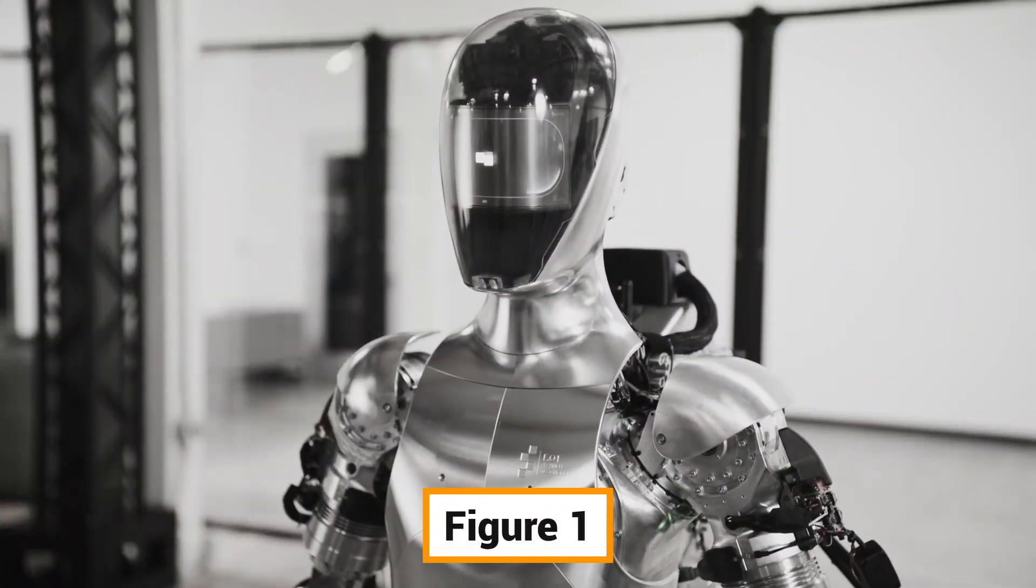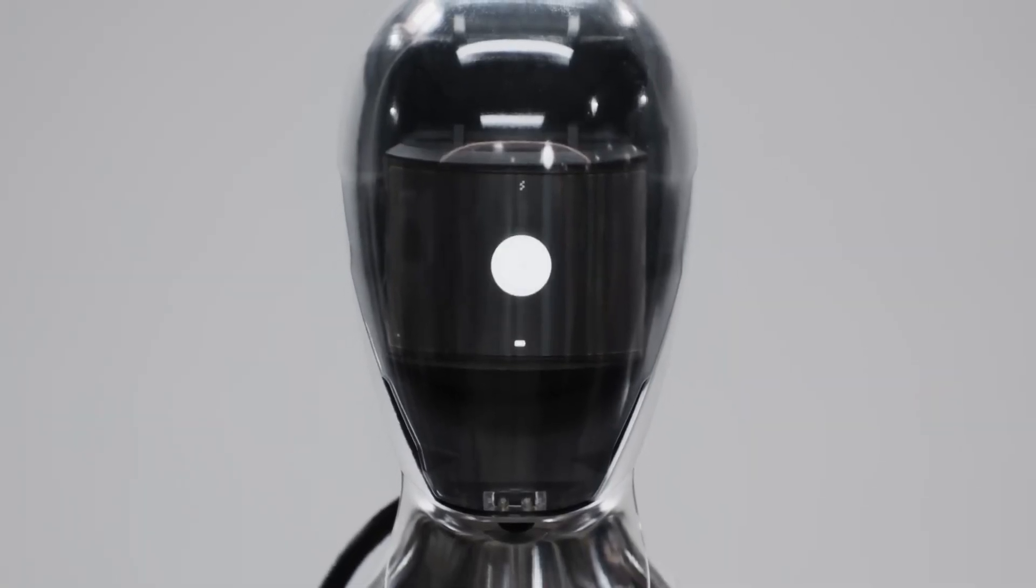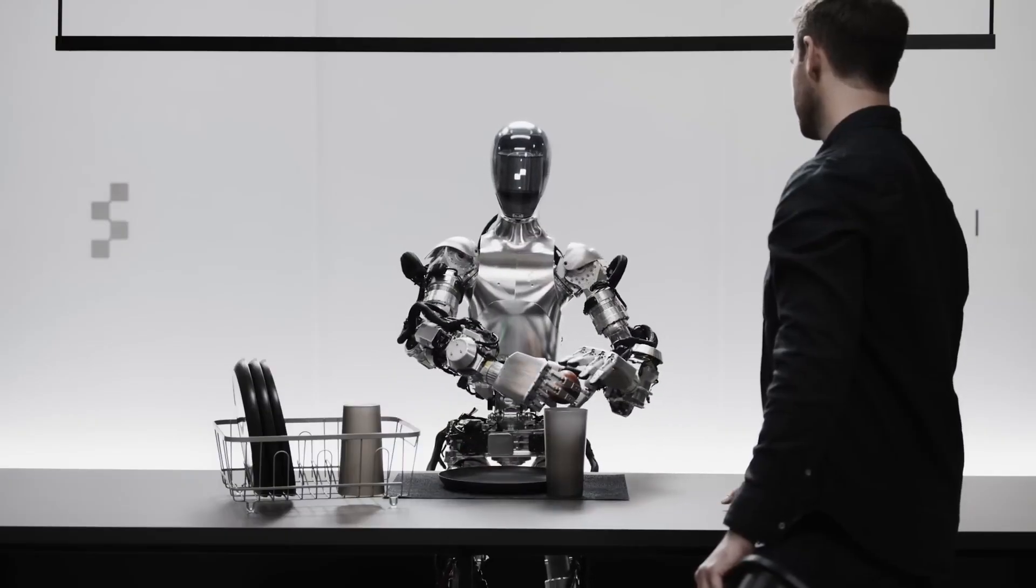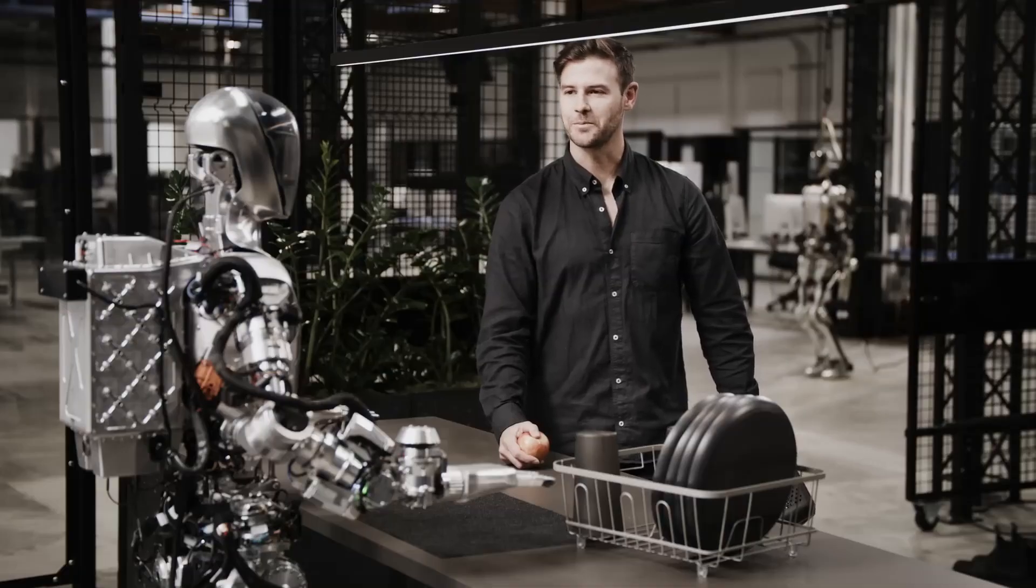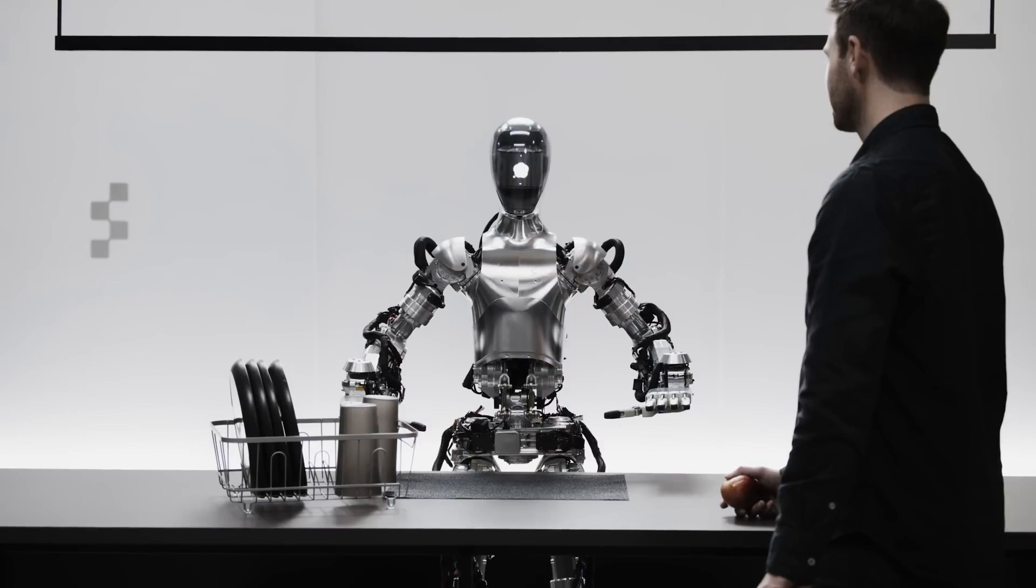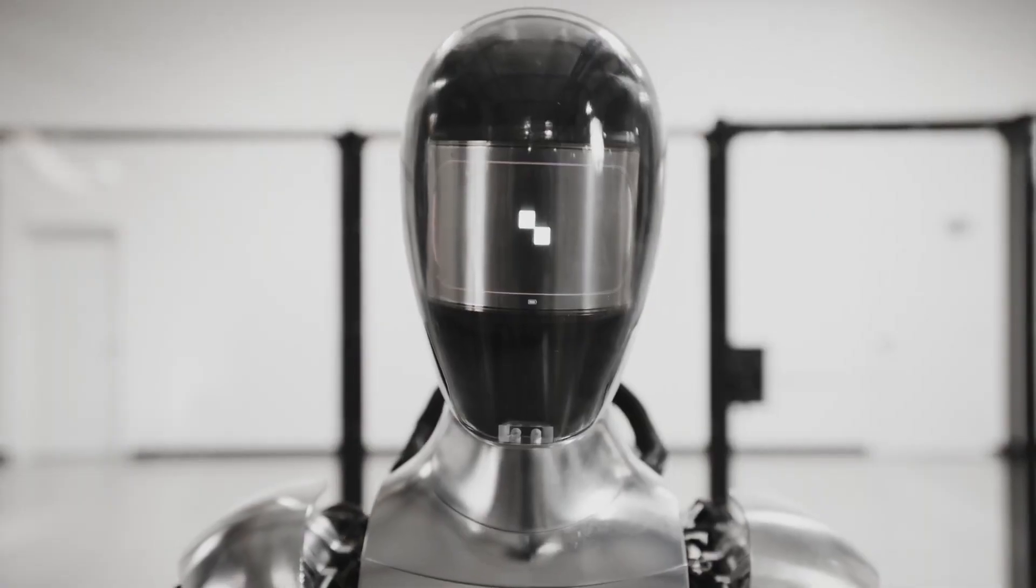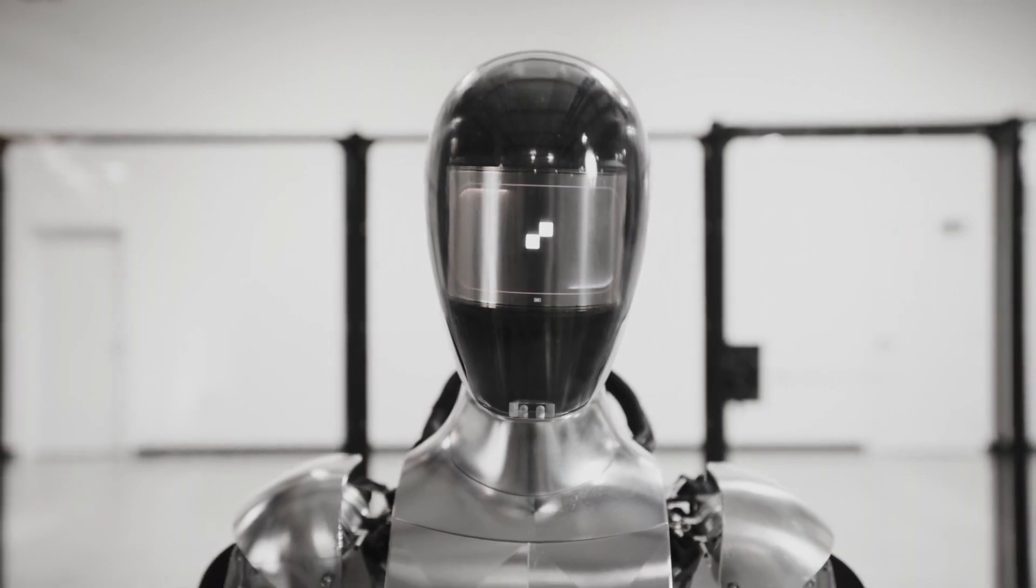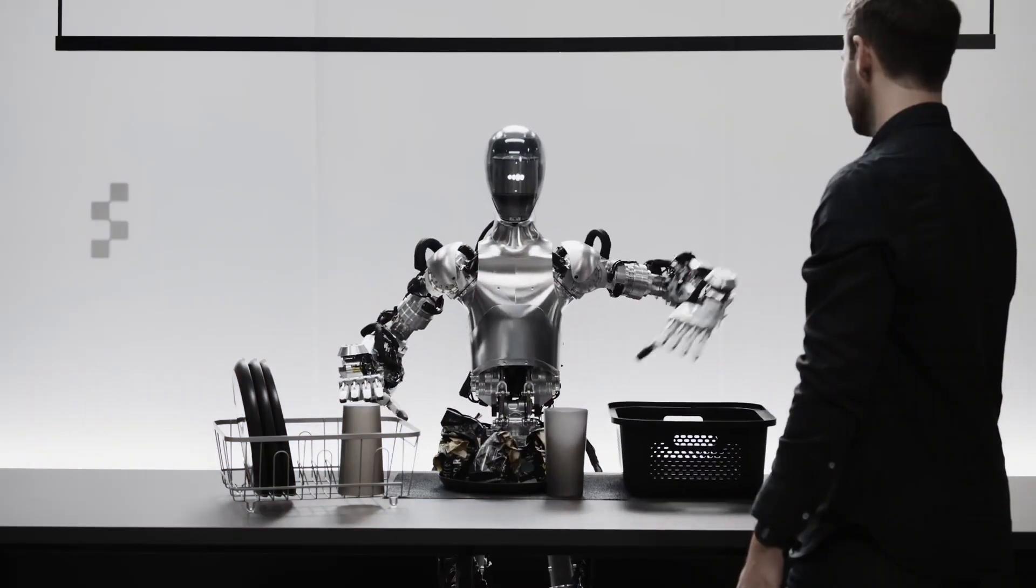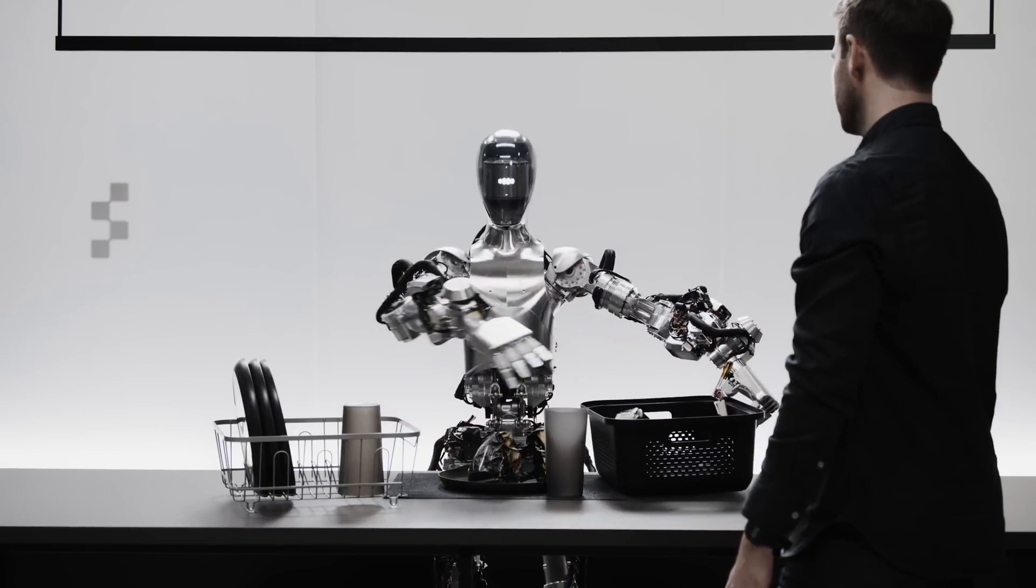This robot, called Figure One, can engage in natural language conversations while carrying out its tasks. Imagine a machine that not only sees and understands its environment, but can also communicate with you, respond to your questions, and provide explanations for its actions, all in real-time. It's the kind of breakthrough that would typically take years, if not decades, to achieve.